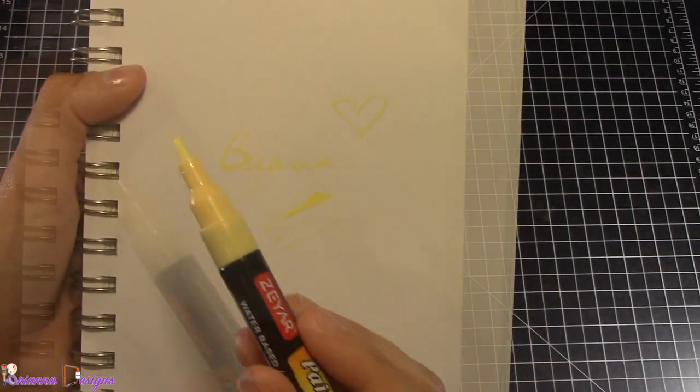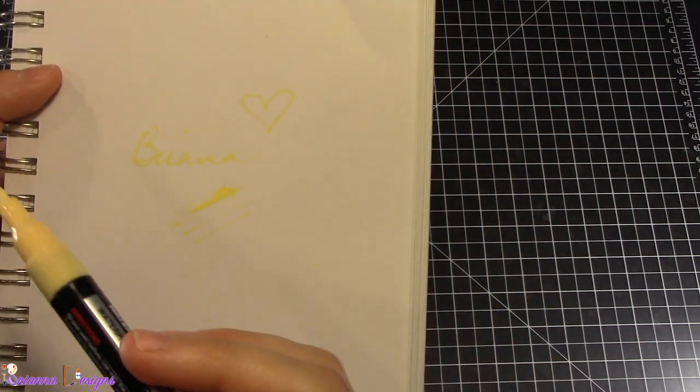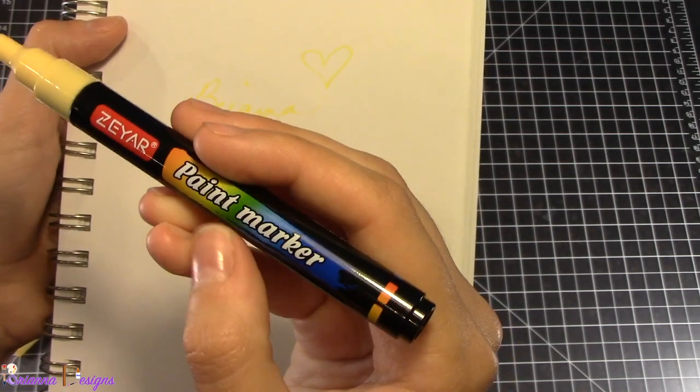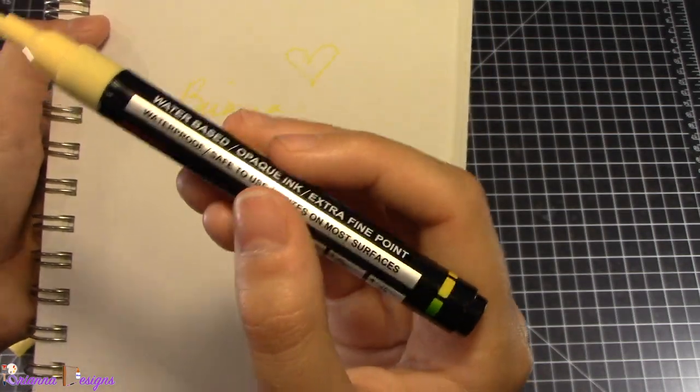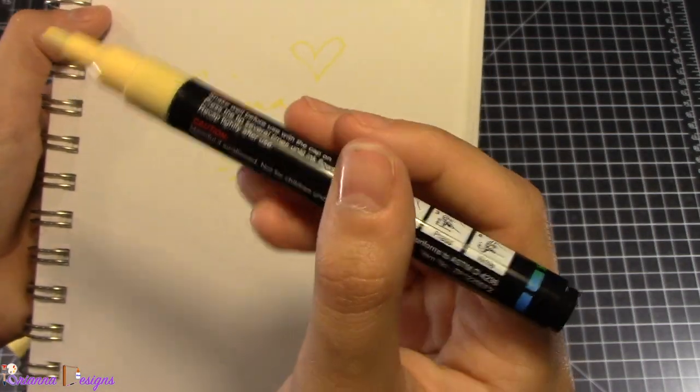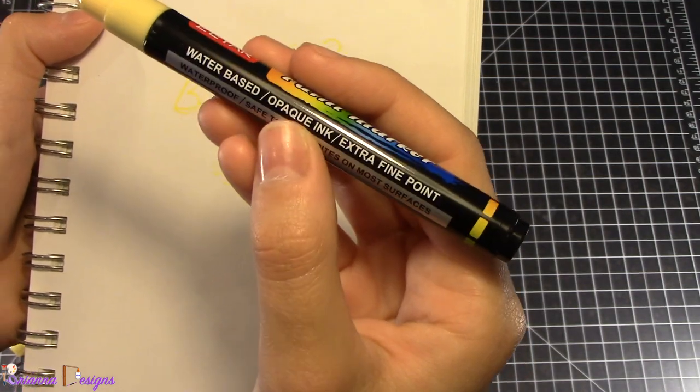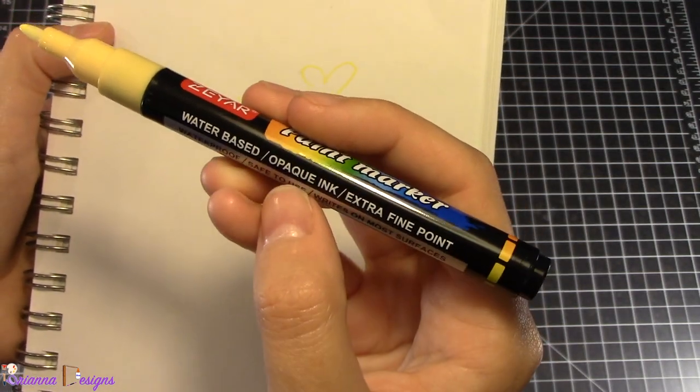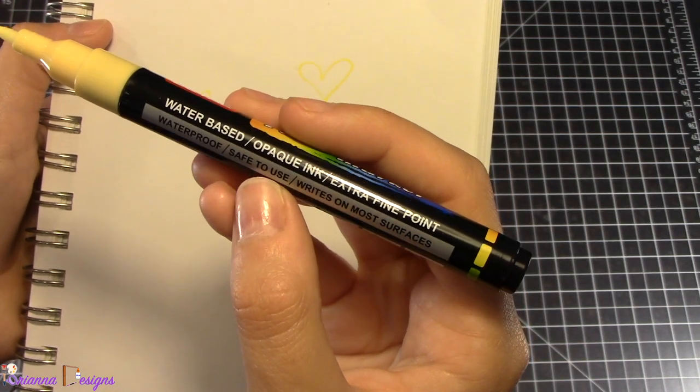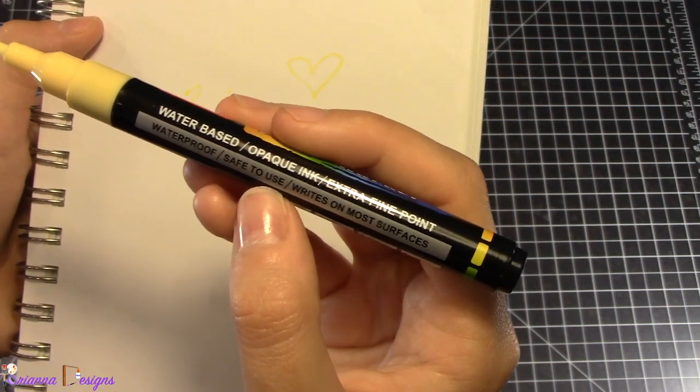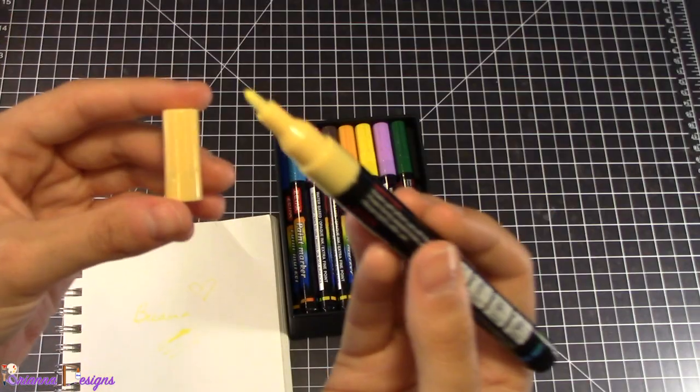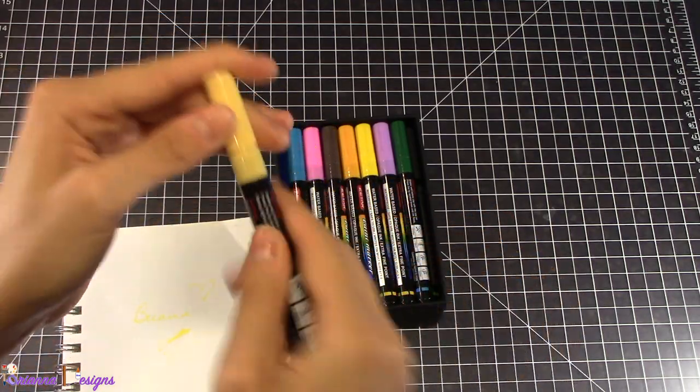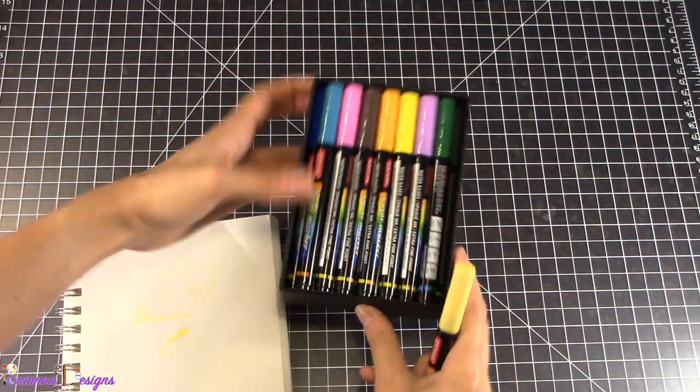The unfortunate part of this, unless I'm missing it, is that I can't find an actual color name on the marker. It's telling me of course the different aspects of the marker being water-based, extra fine point, waterproof which is really cool, writing on most surfaces, but I don't see a color. I don't think it's written on the cap either. That's a little unfortunate when it's next to other markers.